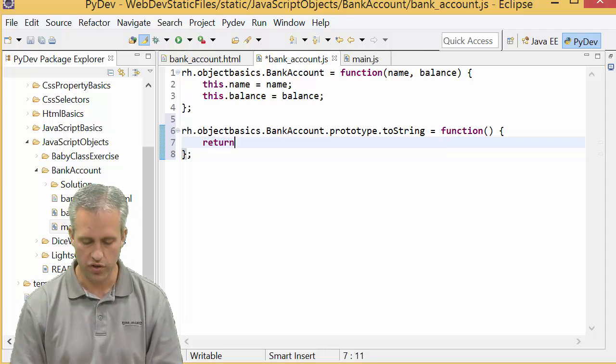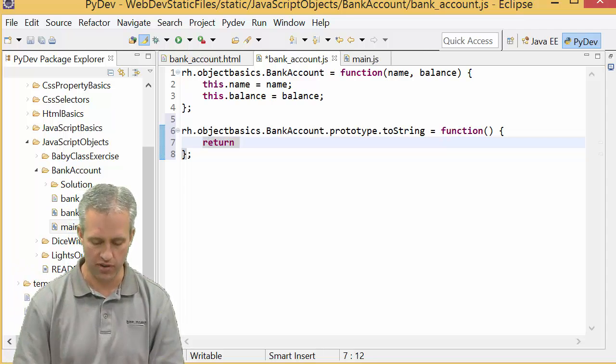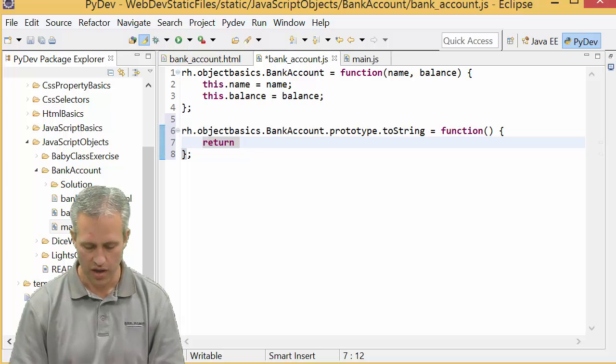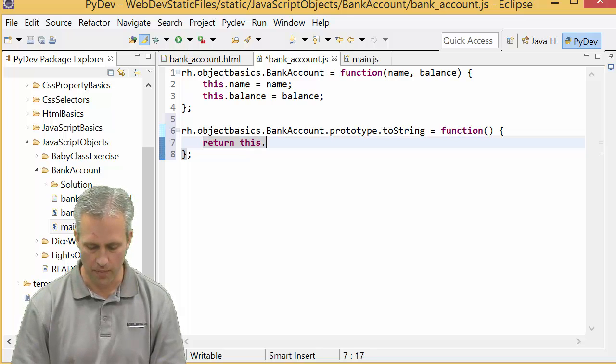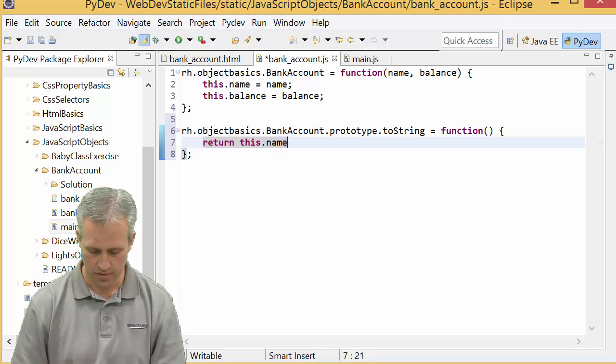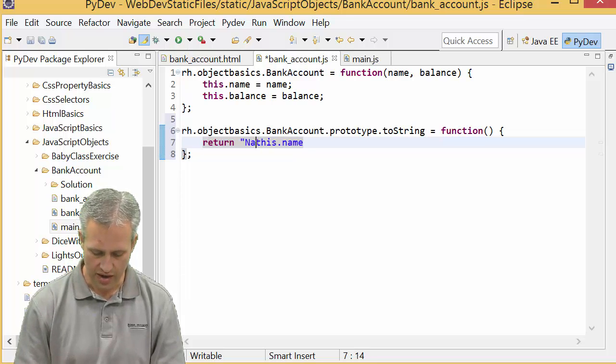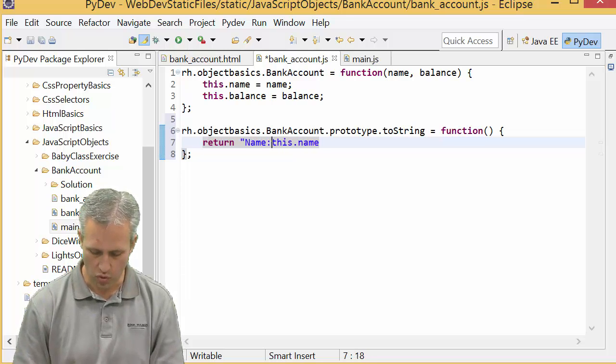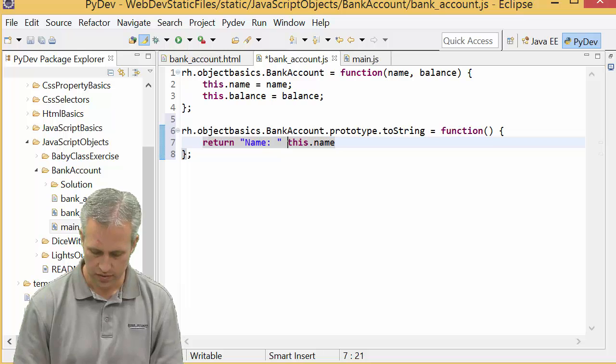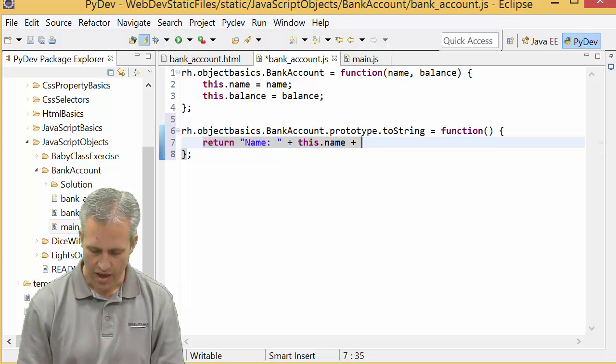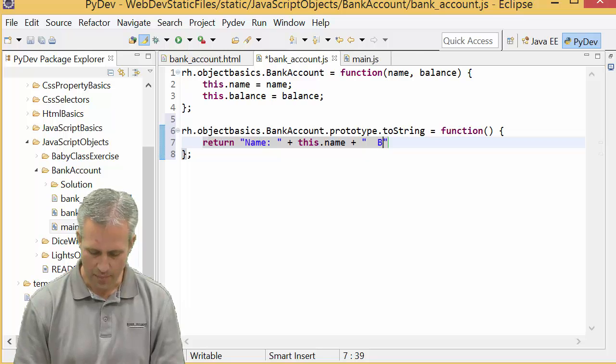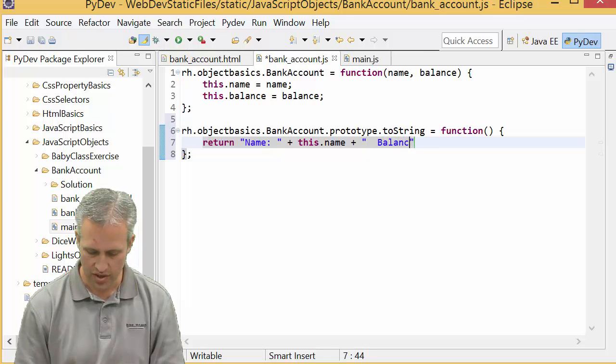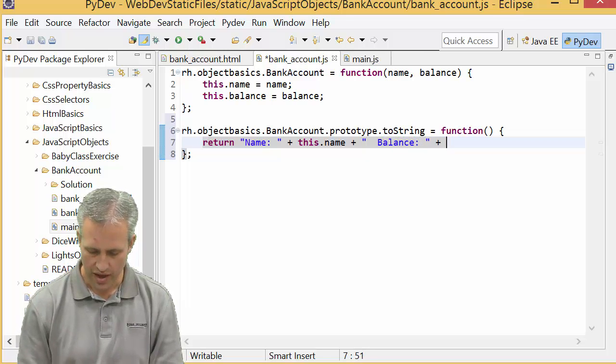What we want to return is a better display than just object object. So let's say name colon space plus this.name and then we'll say balance colon space this.balance.